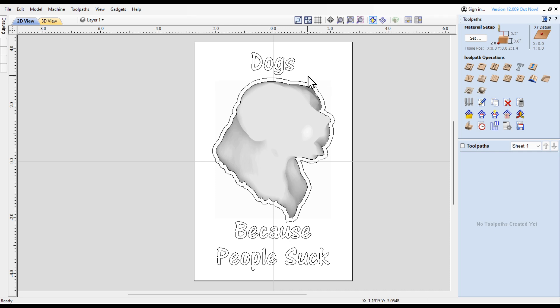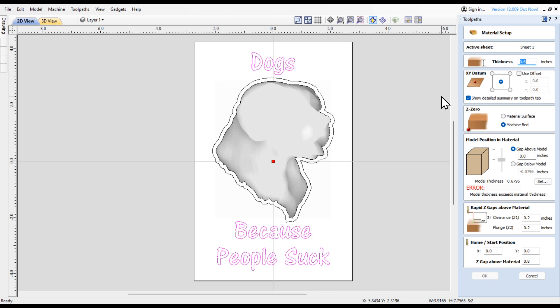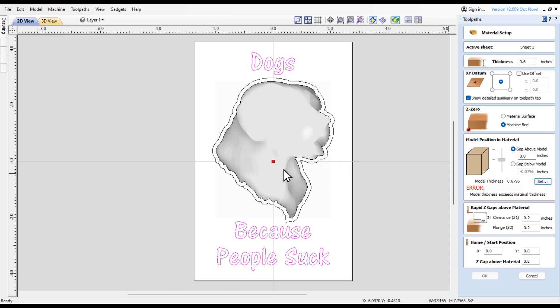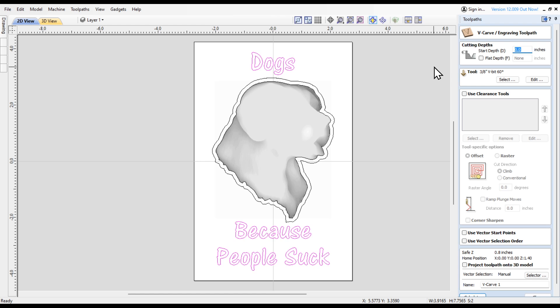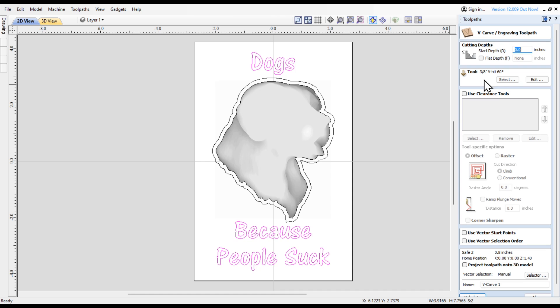Now we'll start putting some tool paths on it. I'm going to highlight the dogs and the text down here and hit V carve. It pops up with the material setup saying we have an error because our model is over 0.6. I'm going to change that and make the model 0.4 inches. I'm going to use the 3/8 V bit 60 degree from Cadence Manufacturing.